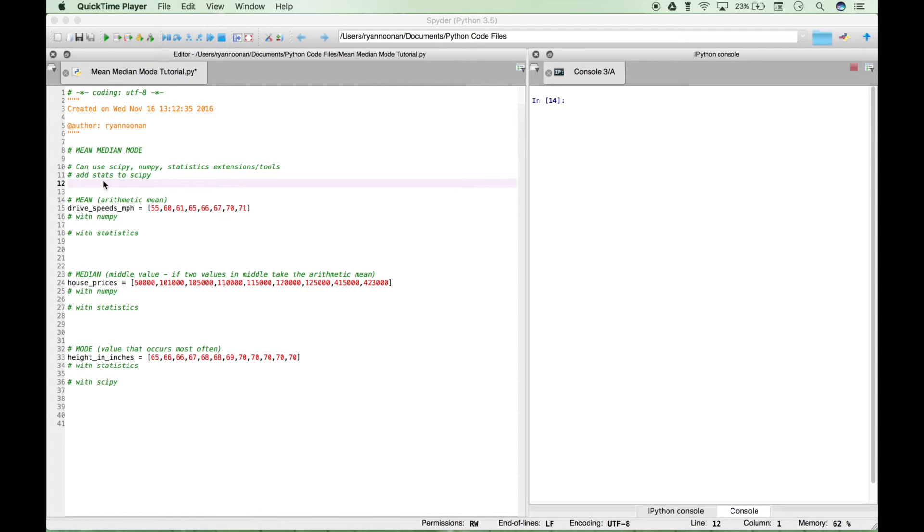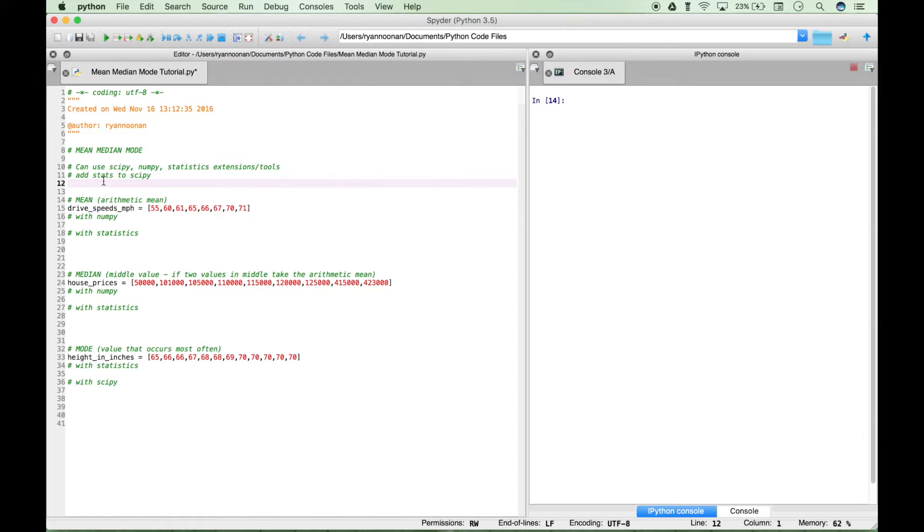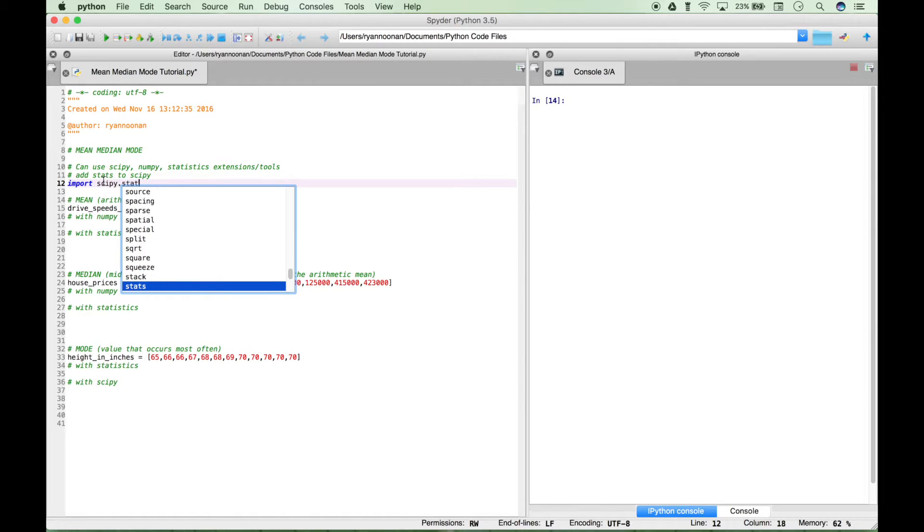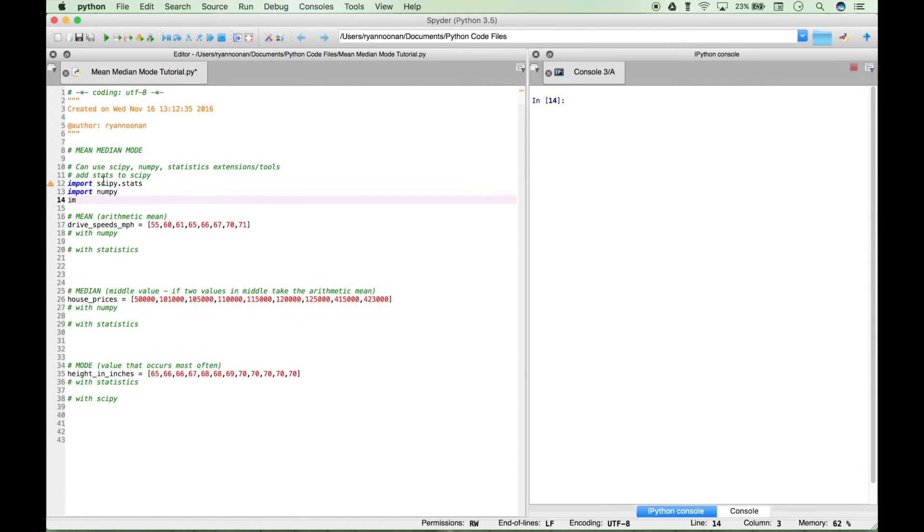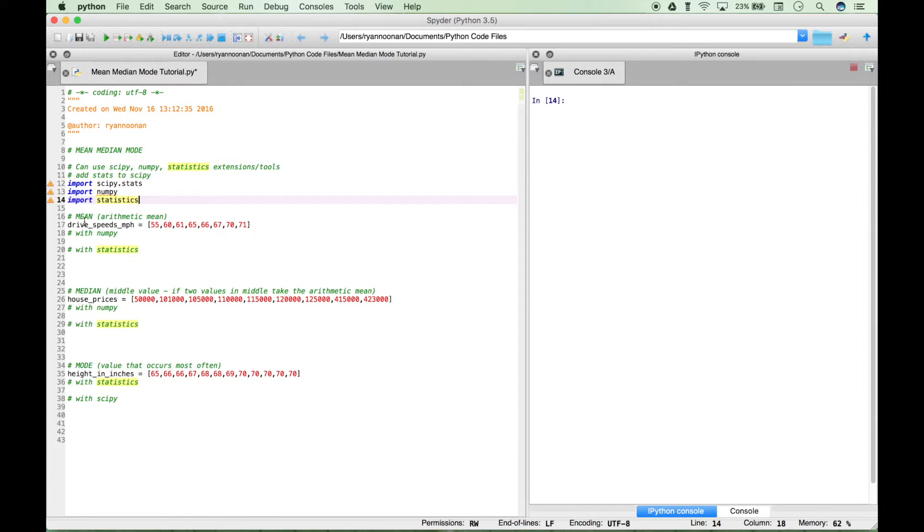The first thing we want to do to make these calculations is import some extensions. Let's import scipy and also import the stats portion of that. Then we need to import numpy and statistics. We don't need all of these extensions, but we're going to show you a couple different ways to calculate each of these measures of central tendency, so that's why we've pulled all these in.